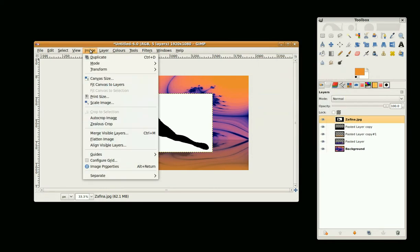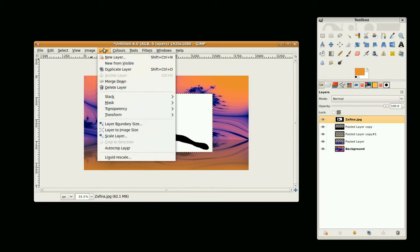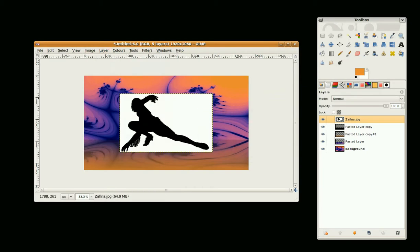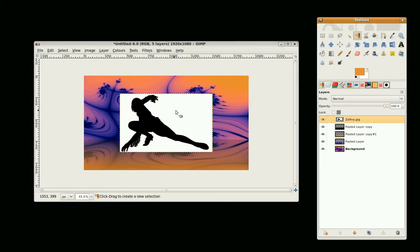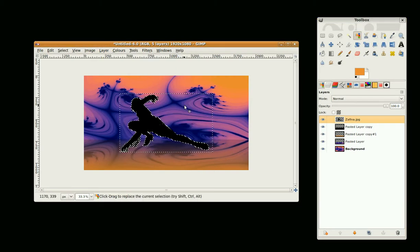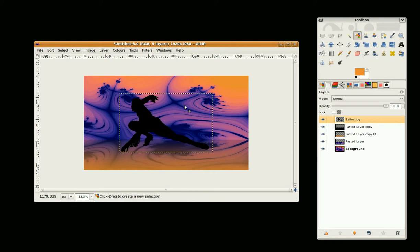I'm going to go to Layers > Transparency > Add Alpha Channel. Then go to the Color Select Tool, select the white, and press Delete. Then Shift+Ctrl+A to clear the Selection.